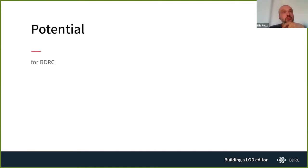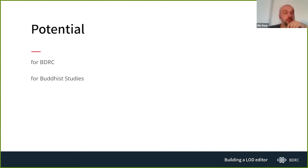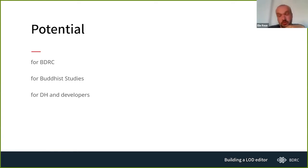We hope that the infrastructure we implemented can be used as a template for similar DH projects. For BDRC the obvious benefit is that we now have a new configurable editor. For Buddhist studies, we hope our vocabulary can be used in many other Buddhist studies projects. For digital humanities in general, and for linked open data developers even outside the humanities, we hope this architecture and the tools we've developed can be adopted, ultimately lowering the entry barrier to linked open data.